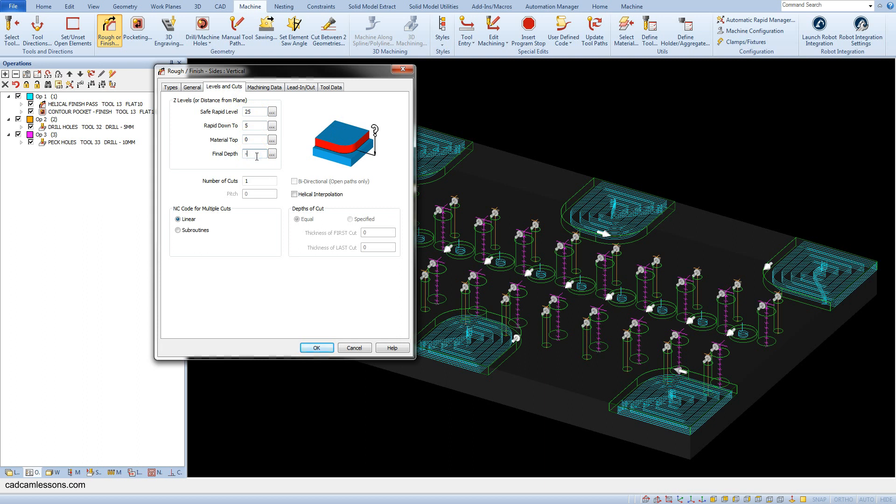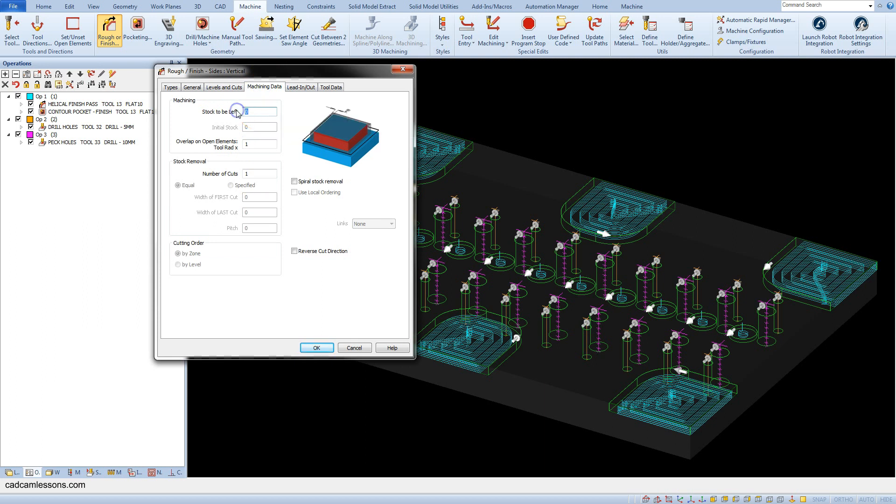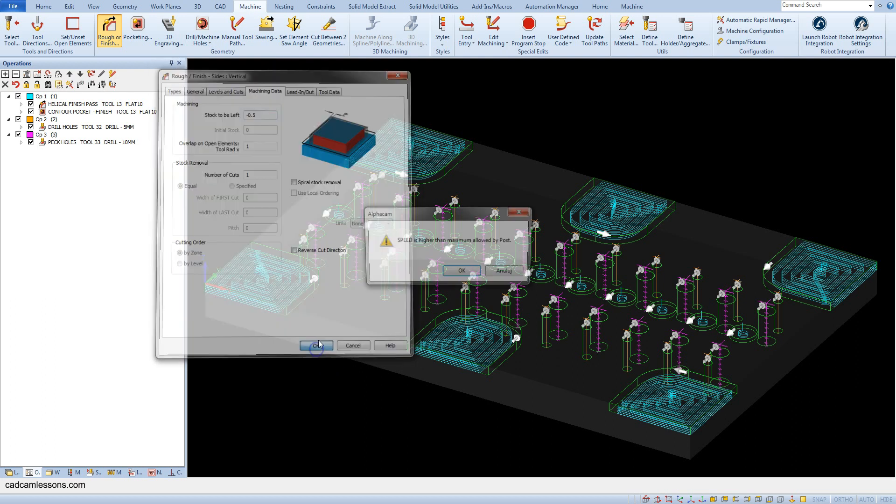Here, for example, as the final depth, enter minus 3 and in machining data minus 0.5. Click OK.